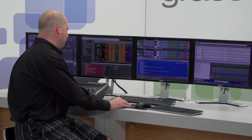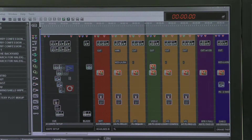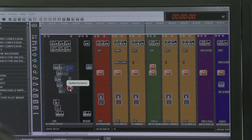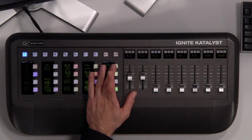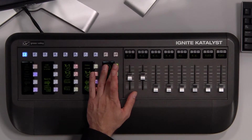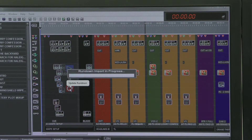We can accept those changes one of two ways. We can come over to our user interface and, with the mouse pad, select change here — or we can go to our catalyst panel, which also has an update button that will accept the change.